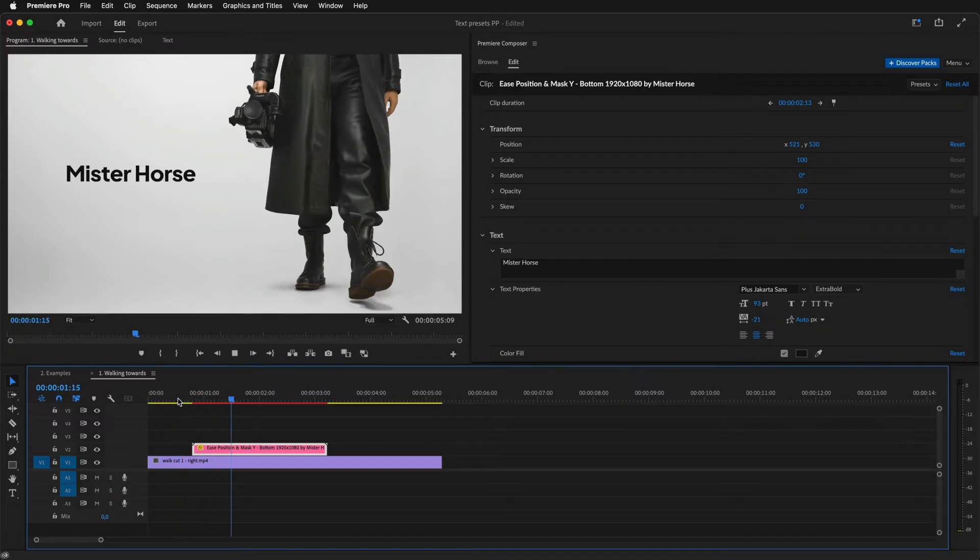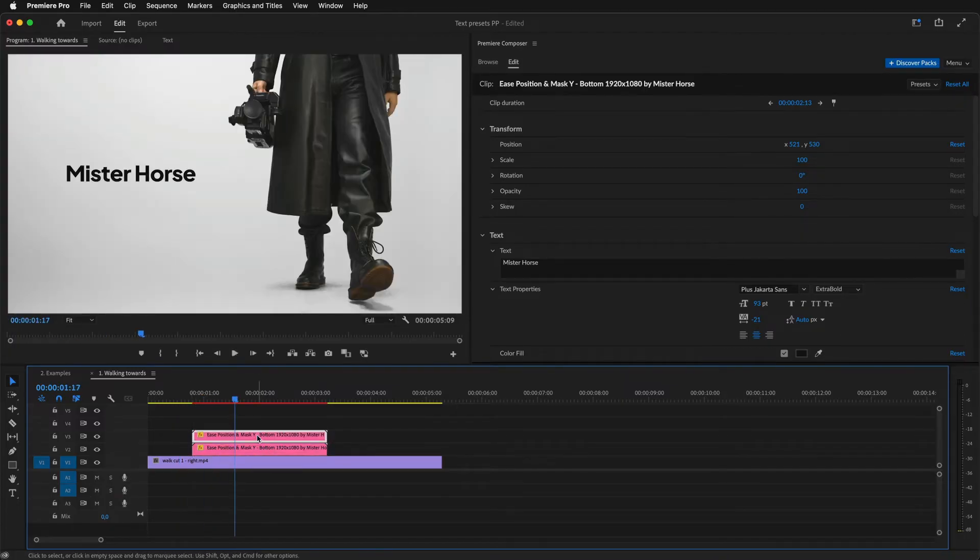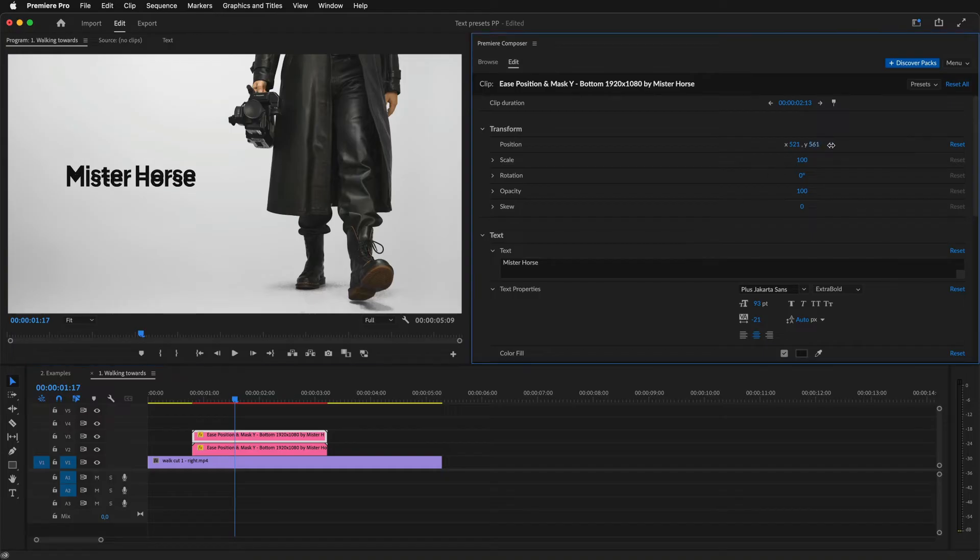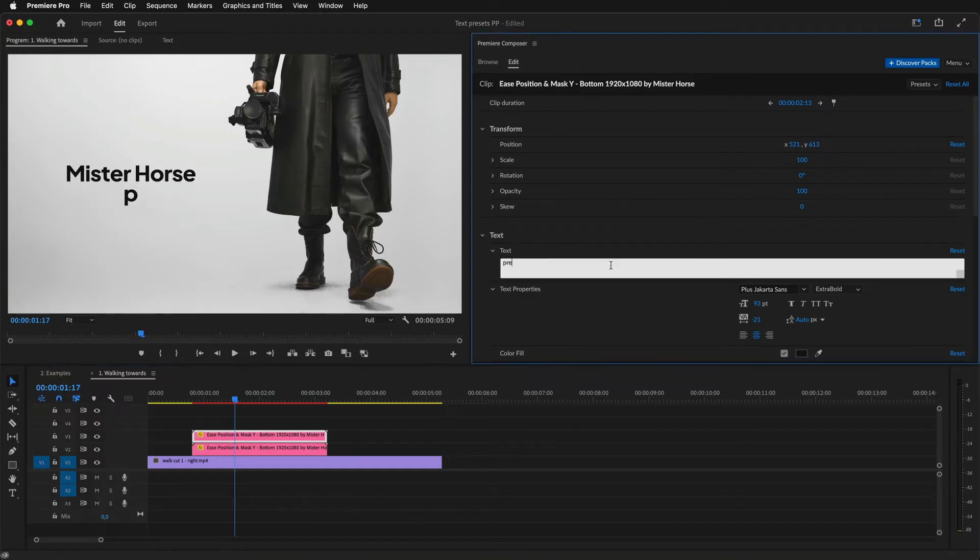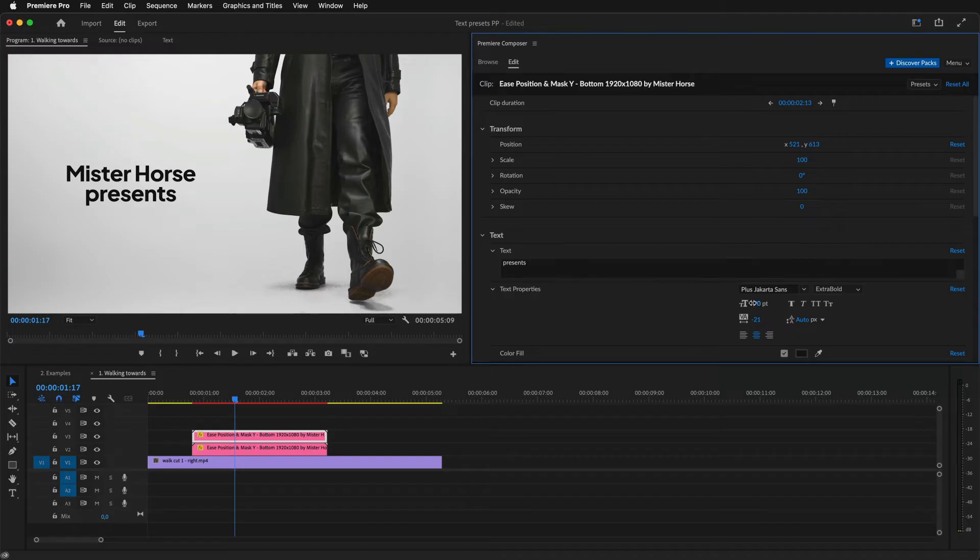This looks good. Let's add another line. I'll duplicate the clip, move it down, change the text, the font size, and move it up a little.